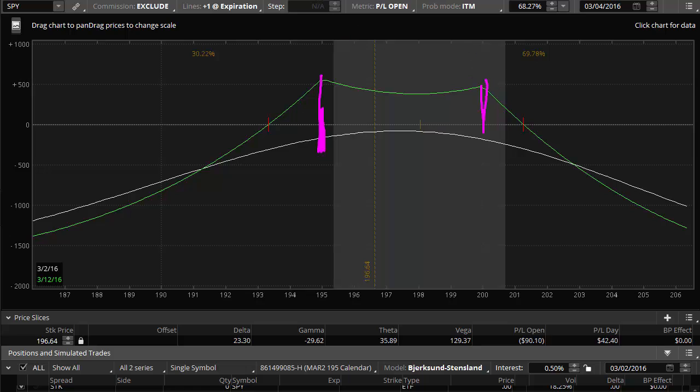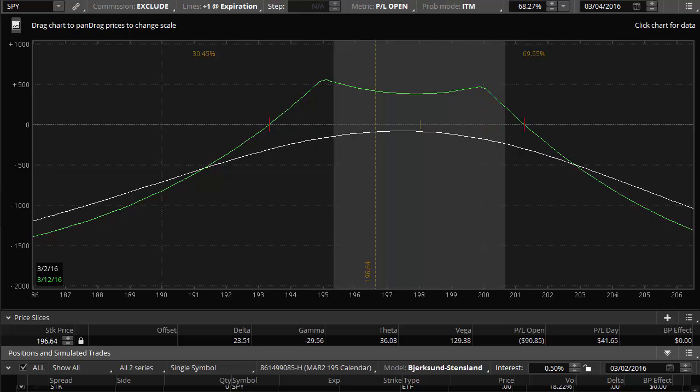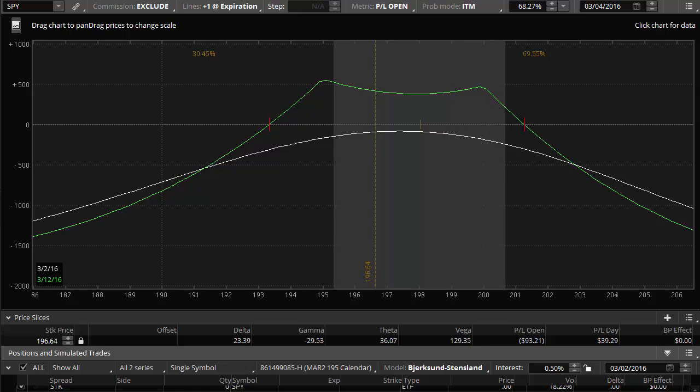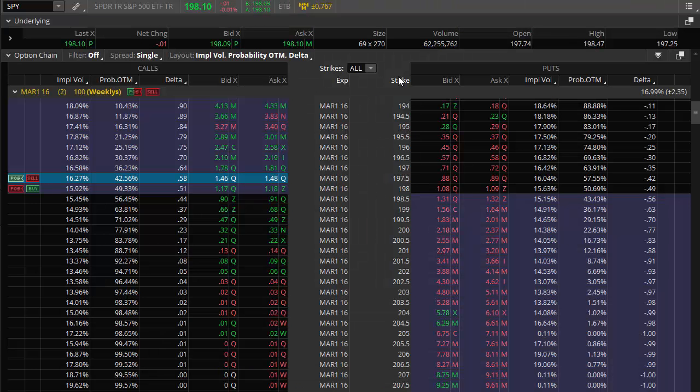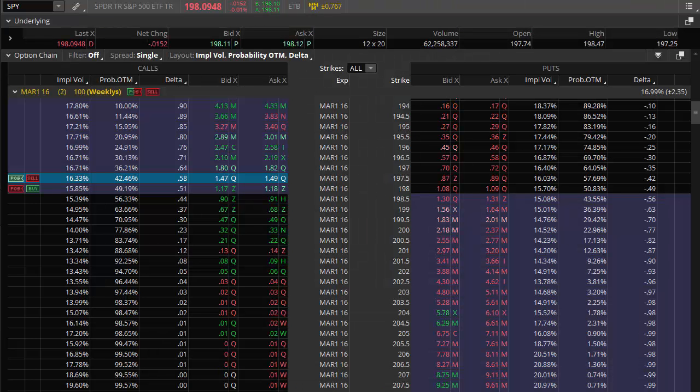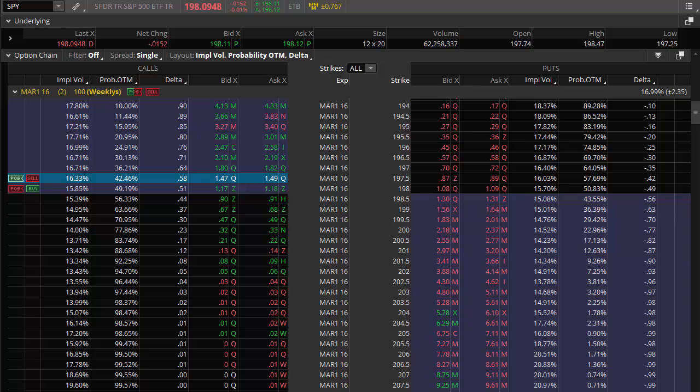Now let me go over to the chain and show you something that is going to be sort of the key towards winning this trade. A lot of it is going to have to do with what happens to the implied volatility as we get to Friday.